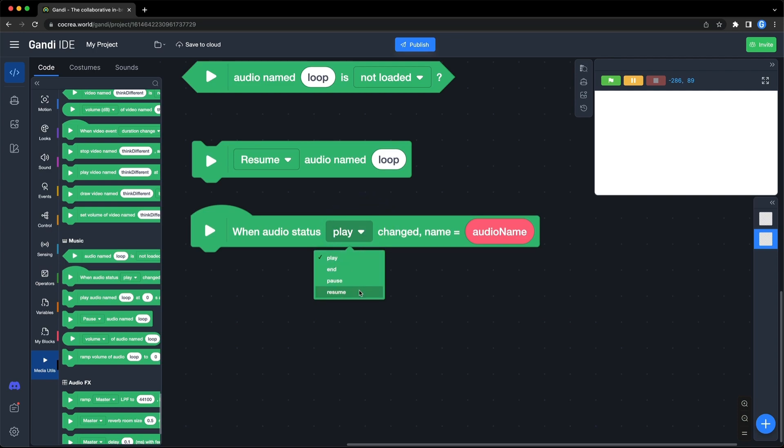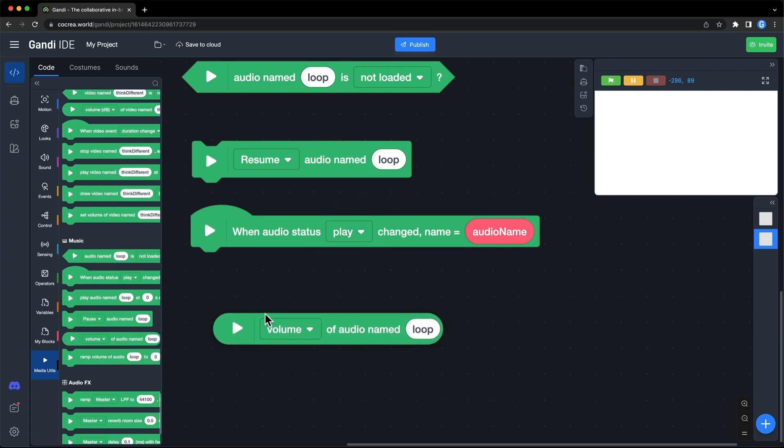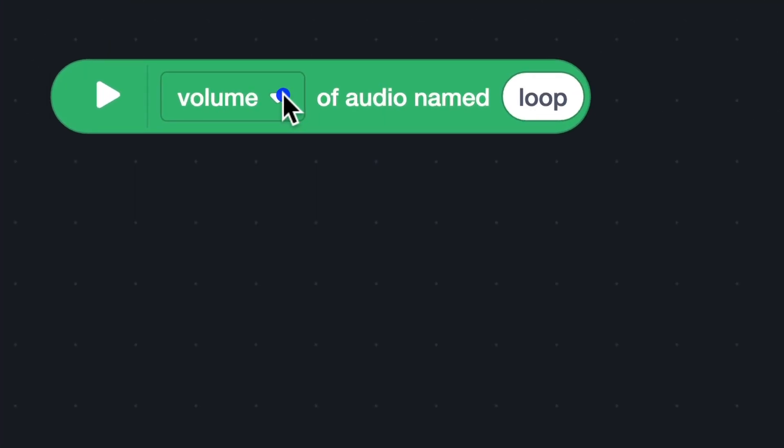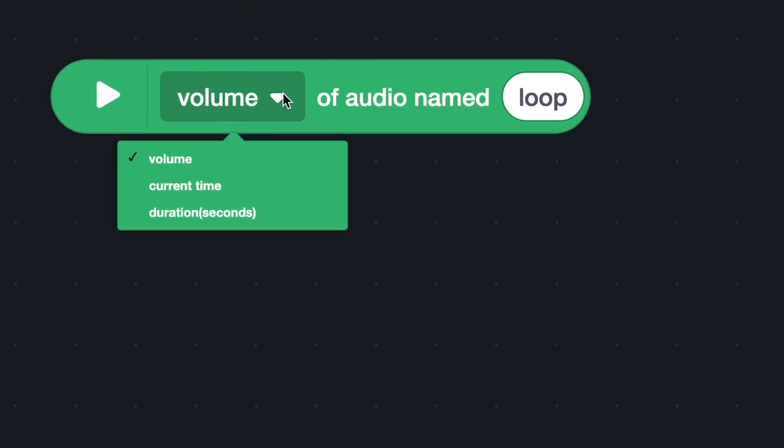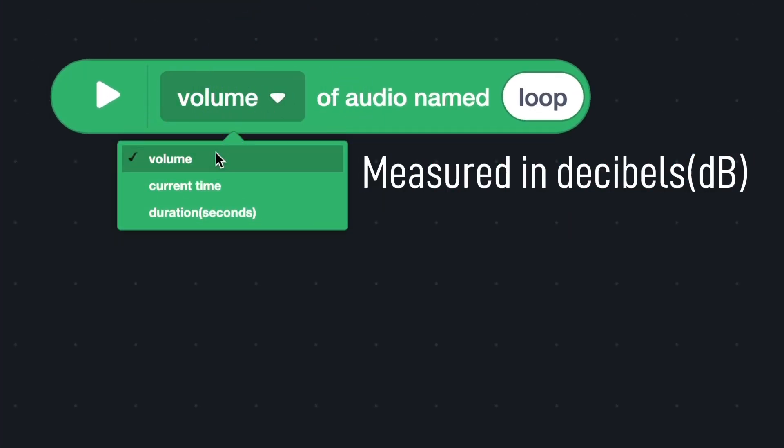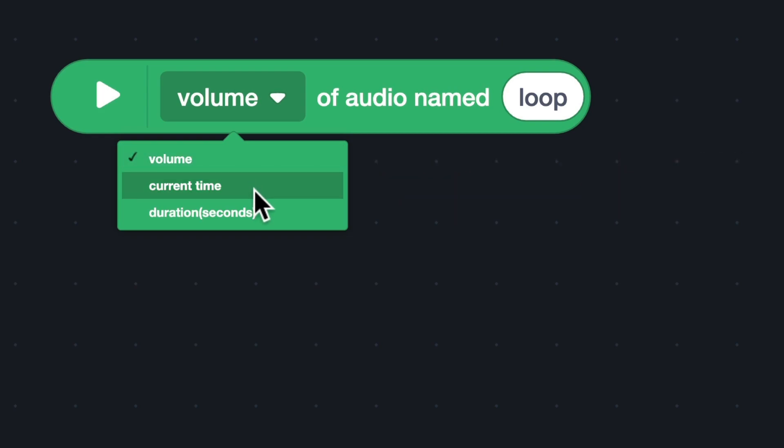Use this block to get the properties of the audio. There are three options. The current volume of the audio. It is measured in decibels. The current time in seconds. The duration of the audio in seconds.